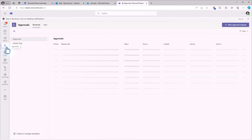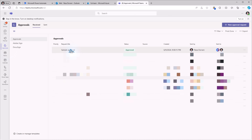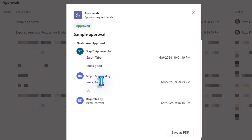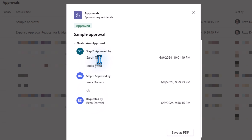Also, if we explore the approvals app in Teams, here is the sample approval task I had created in the flow. If I select this, I can see the entire thread. I had requested the approval that went to myself — I said approved, comments: okay. And then the next approver was Sarah, comments: looks good. You can also save this as a PDF.